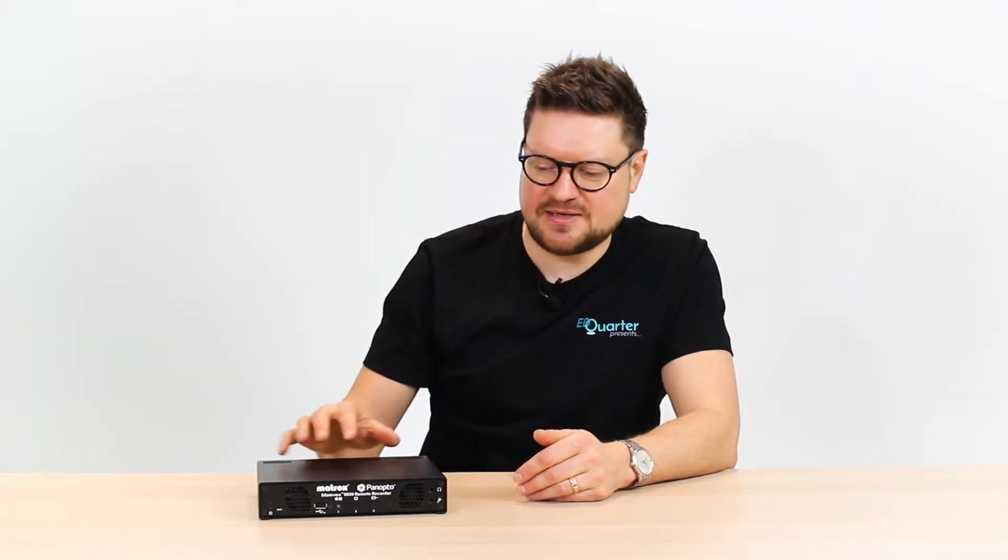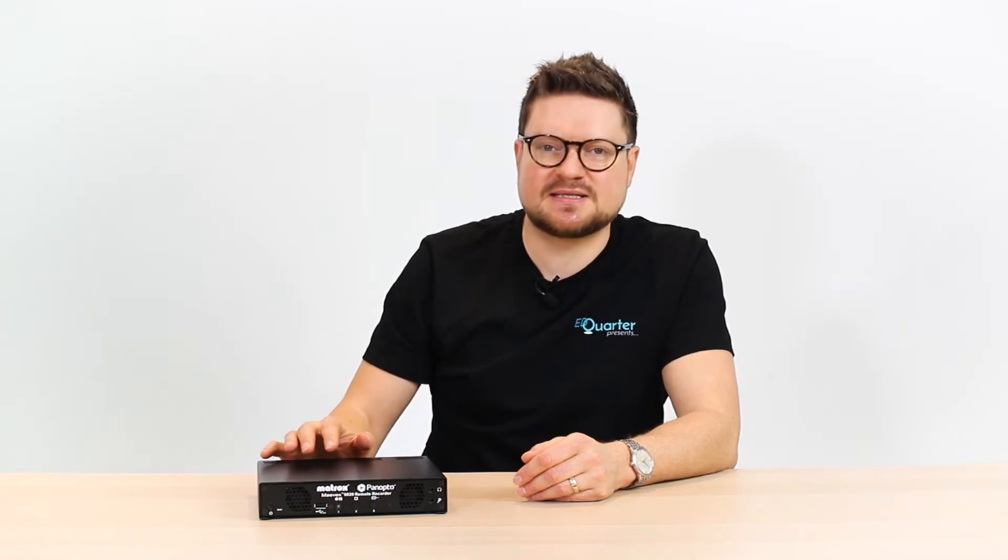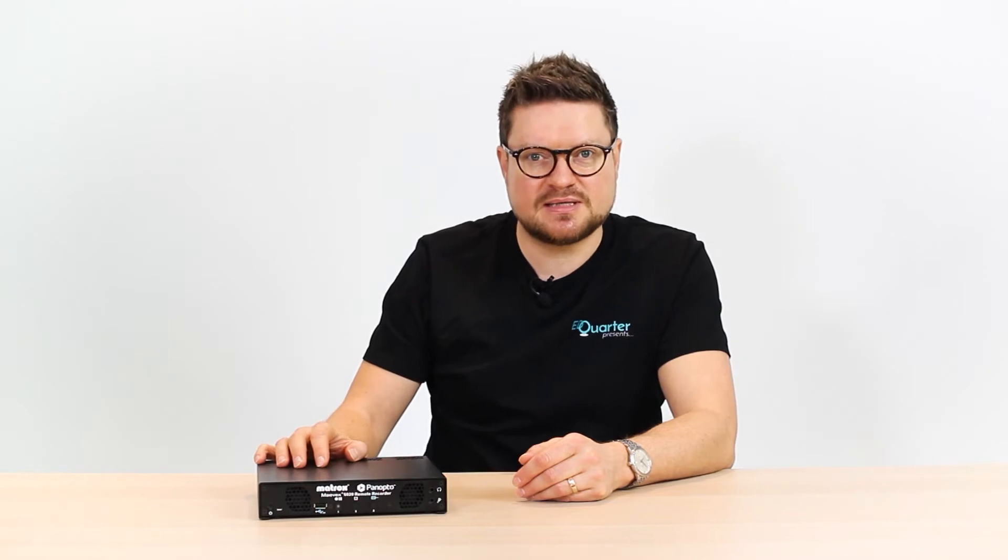We've got a dedicated device here with us today, it's the Matrox Mavec 6020 Remote Recorder. We're going to have a look around the device, plug it in, see how it works, connect it up to the Panopto system and see exactly how it would function in an educational setting.